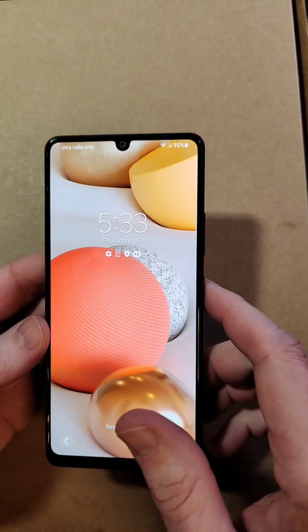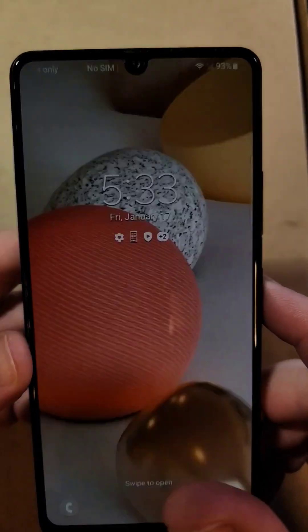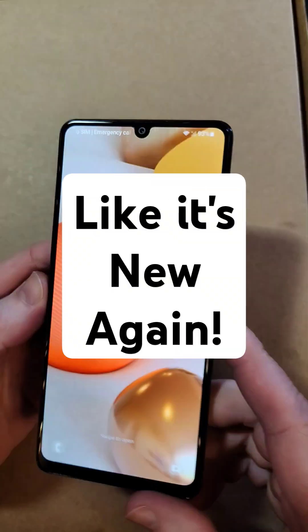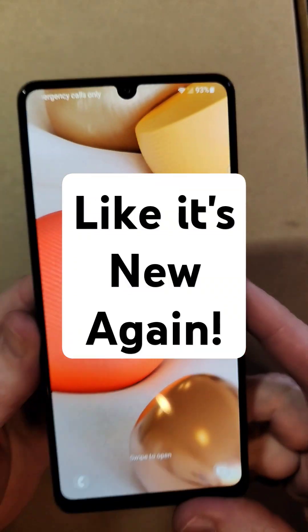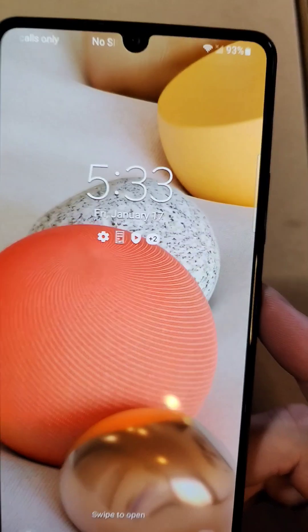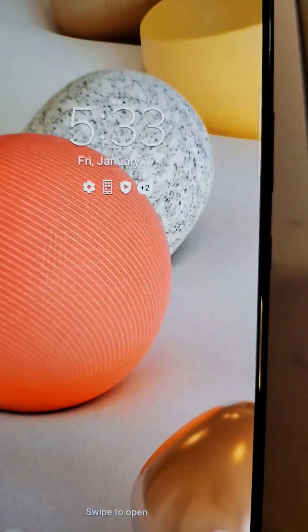You have a Samsung Galaxy and it is starting to slow down. You've had it a while and you want it to run again like it's brand new. This happens to be the Samsung A42 5G. Let me show you two tricks to help your Samsung — this will work on any Samsung Galaxy.